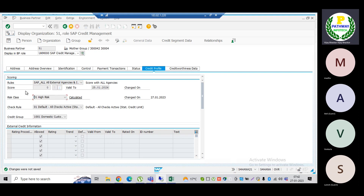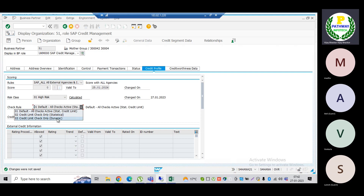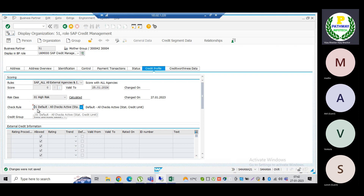For high risk class, the system should not allow users to create the sales order if the customer is trying to utilize 100% of the credit limit — the system should stop. For credit check rules, there are static and dynamic options, but I have selected all credit checks. The system will perform the credit check only if the customer is crossing 100% of the limit. I have not mapped maximum document value or maximum dunning level checks — those can be mapped for client-specific requirements.